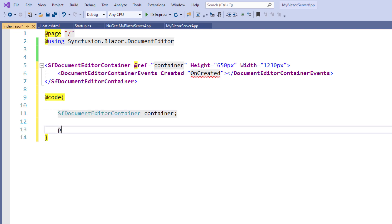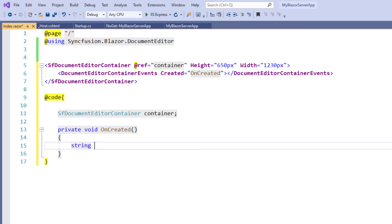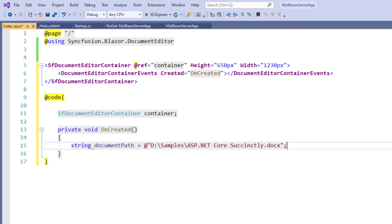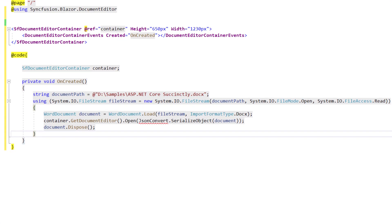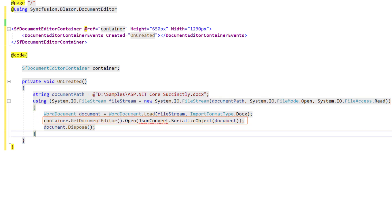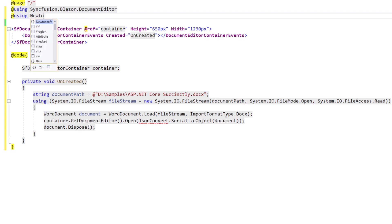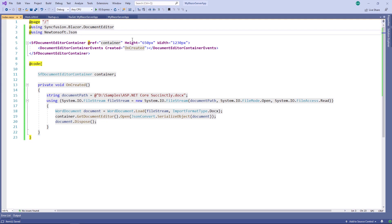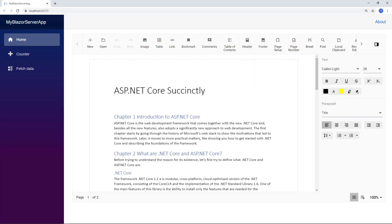I create a variable of type string named documentPath and assign the document file path. I add code to read the document using FileStream and load it into a WordDocument object. I serialize the document to a JSON object in SFDT format and pass it as a parameter to the Open method. Finally, I dispose of the document object and use the Newtonsoft.Json namespace. Let me save the file and run the application. You can see the document is loaded in the Document Editor at the initial load.